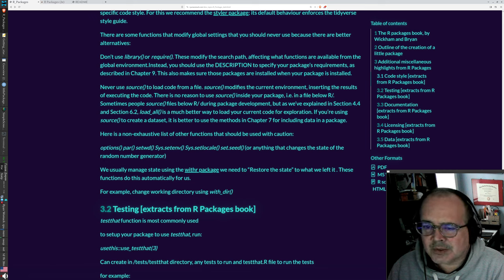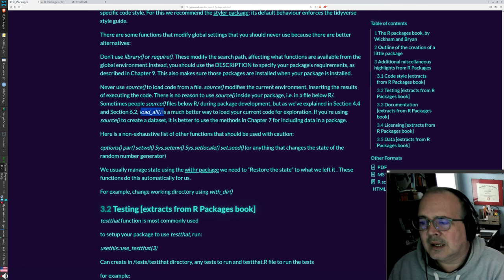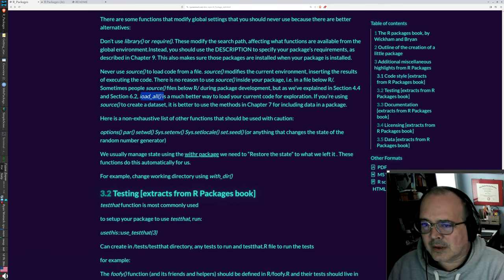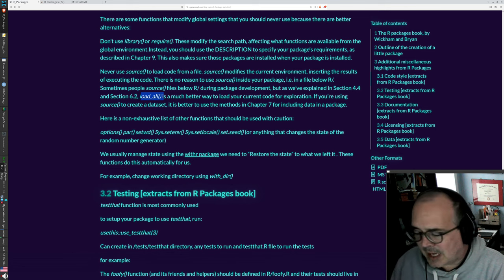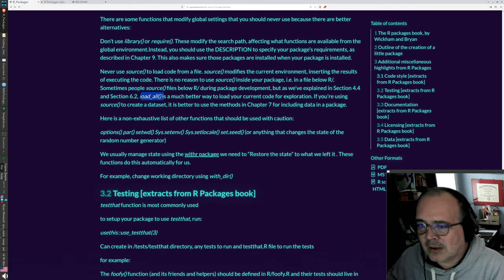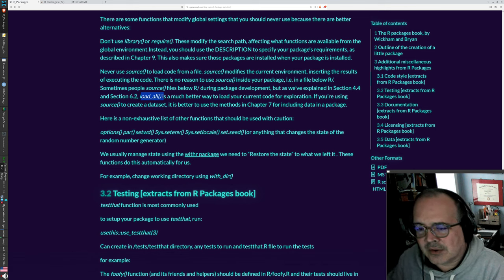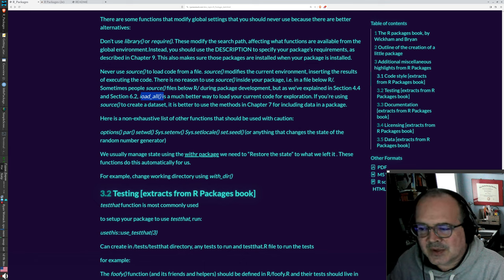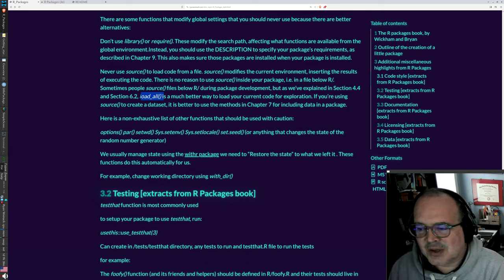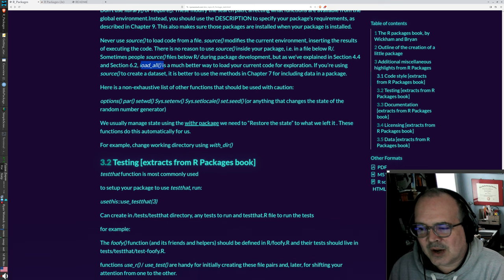You should instead use the description to specify the requirements and use that long form of command reference. Also, don't use source. Use load all instead. So a couple of these practices that might be habits from your regular R programming, you'll have to do something different when you're writing package code.